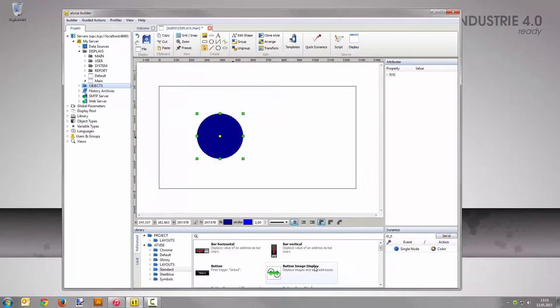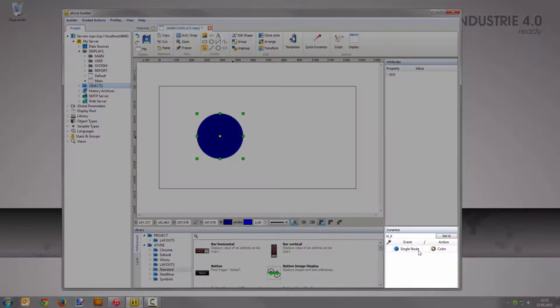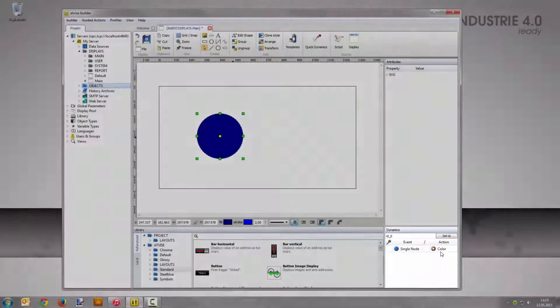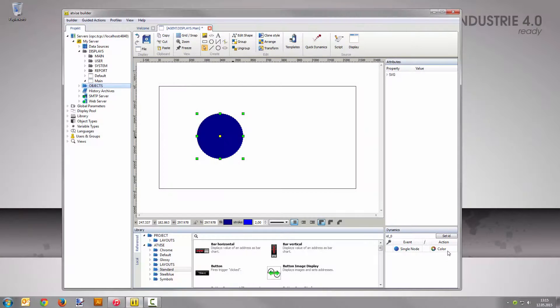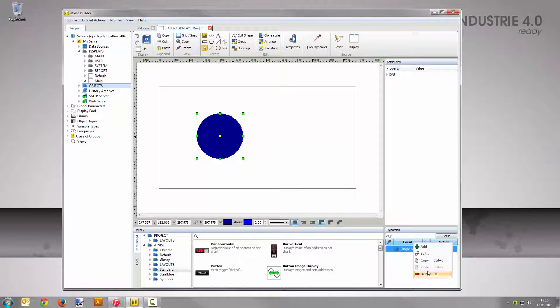Now save the changes with a click on OK. The simple dynamic has been added to the dynamization area. You can edit dynamizations with a right-click on the corresponding entry.